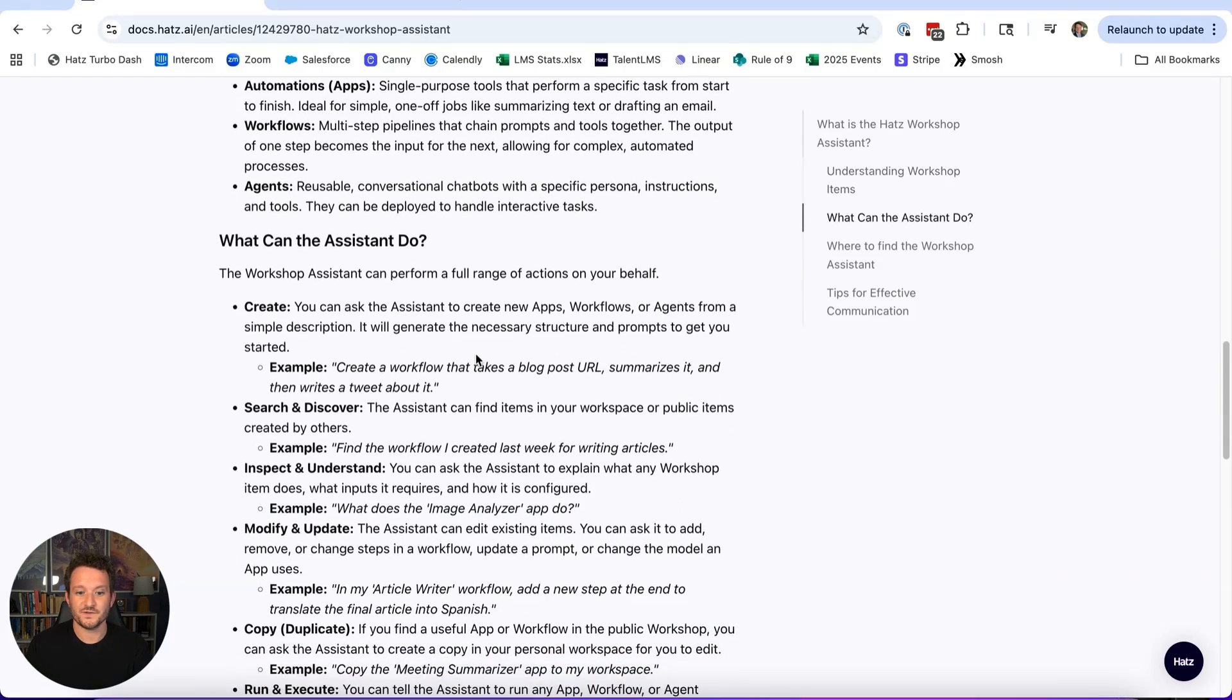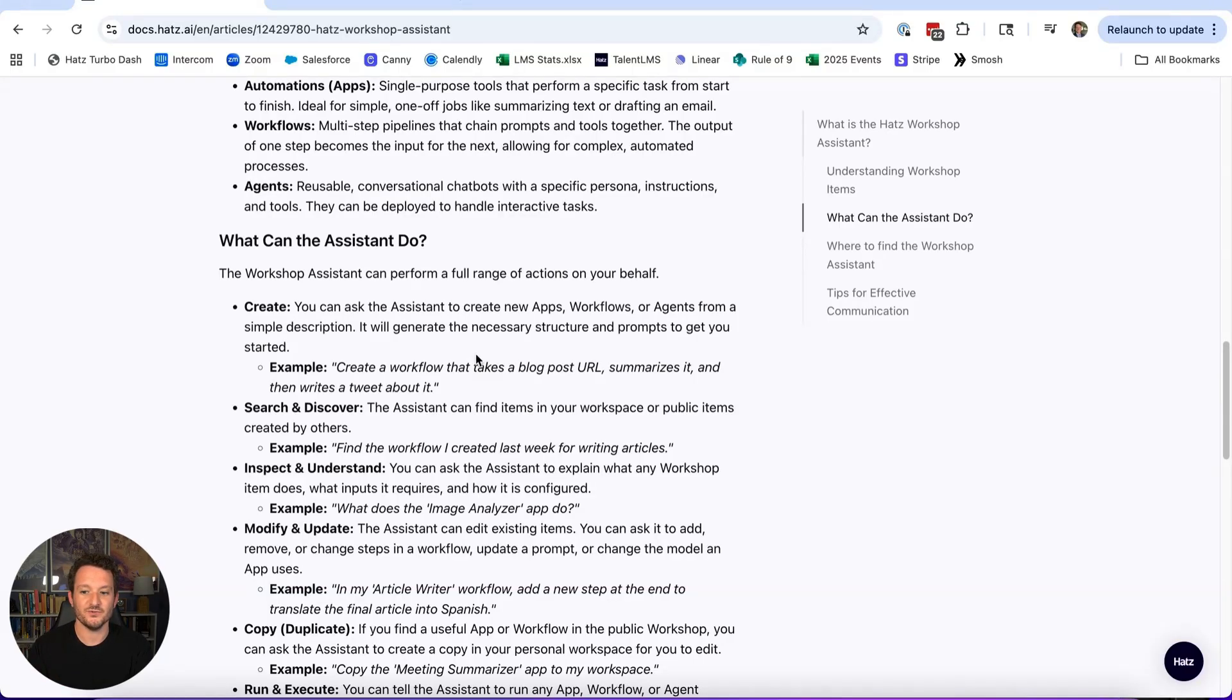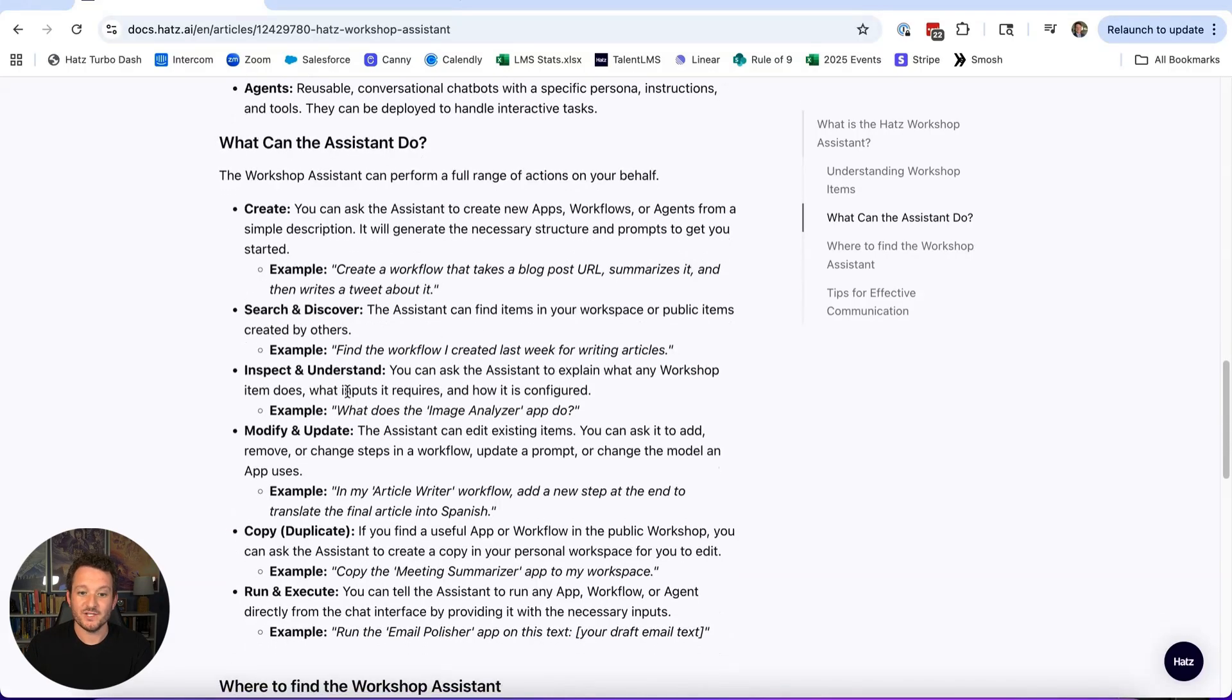You can do this for agents. You can tell it to create a new agent that has access to certain information, certain integrations, is designed to do X, Y, and Z, and it will go and create the agent.